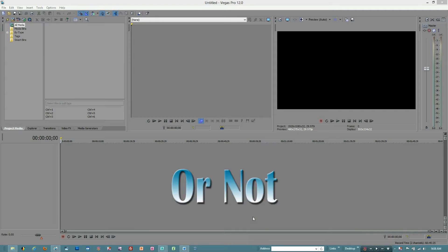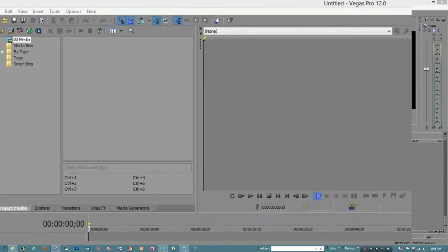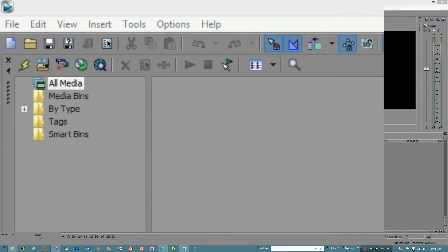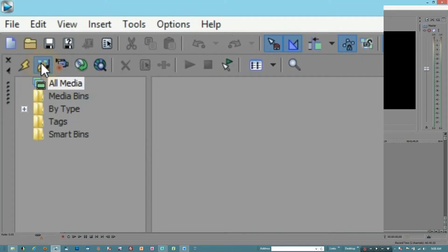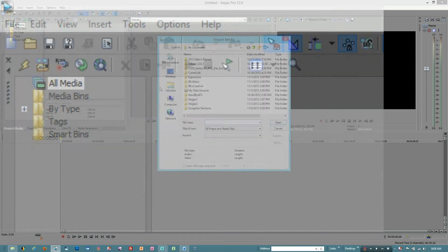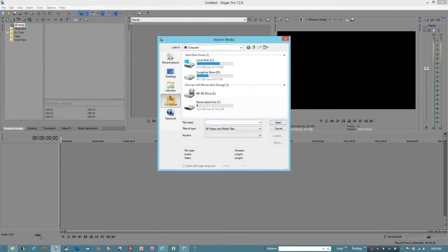And so what we're going to do is go up to the upper left hand corner and there's a funny looking little button that is the import media button. We're going to click on it and like most window based programs, we're going to be able to go and find the files that we're interested in wherever they may be on our computer.